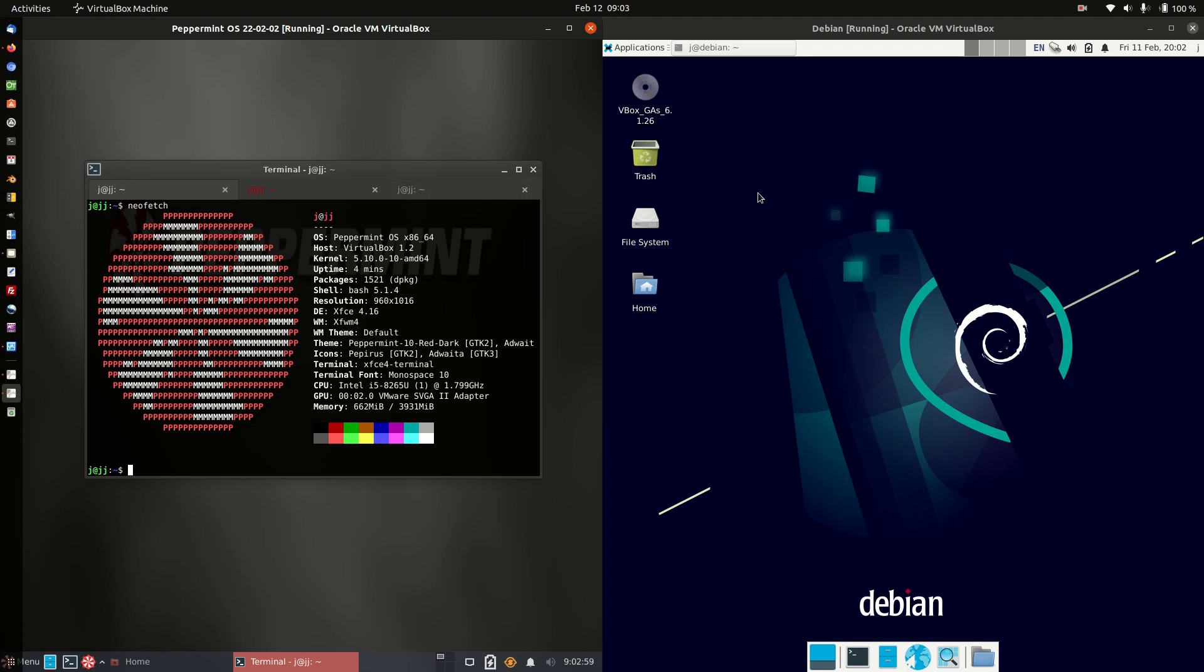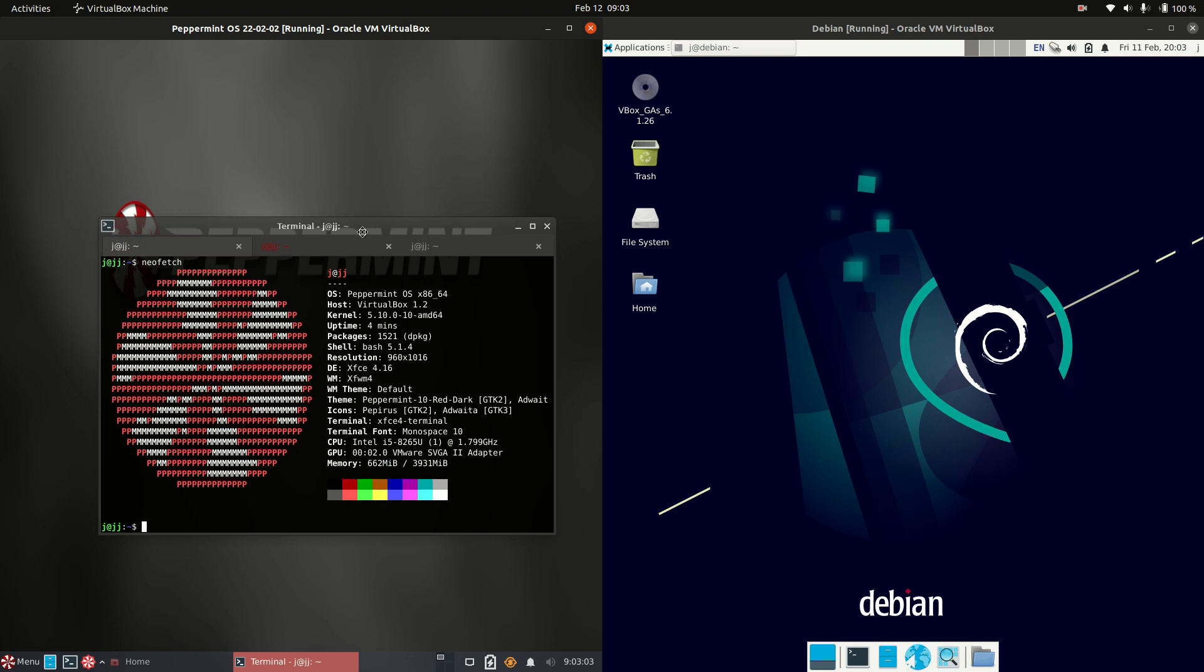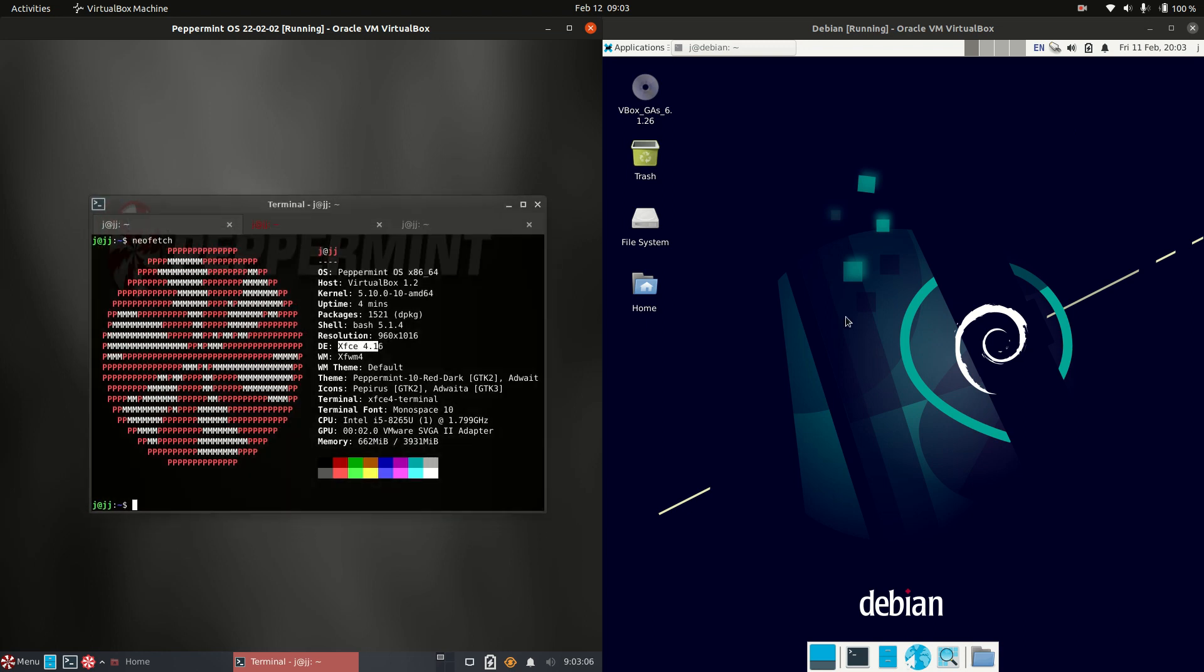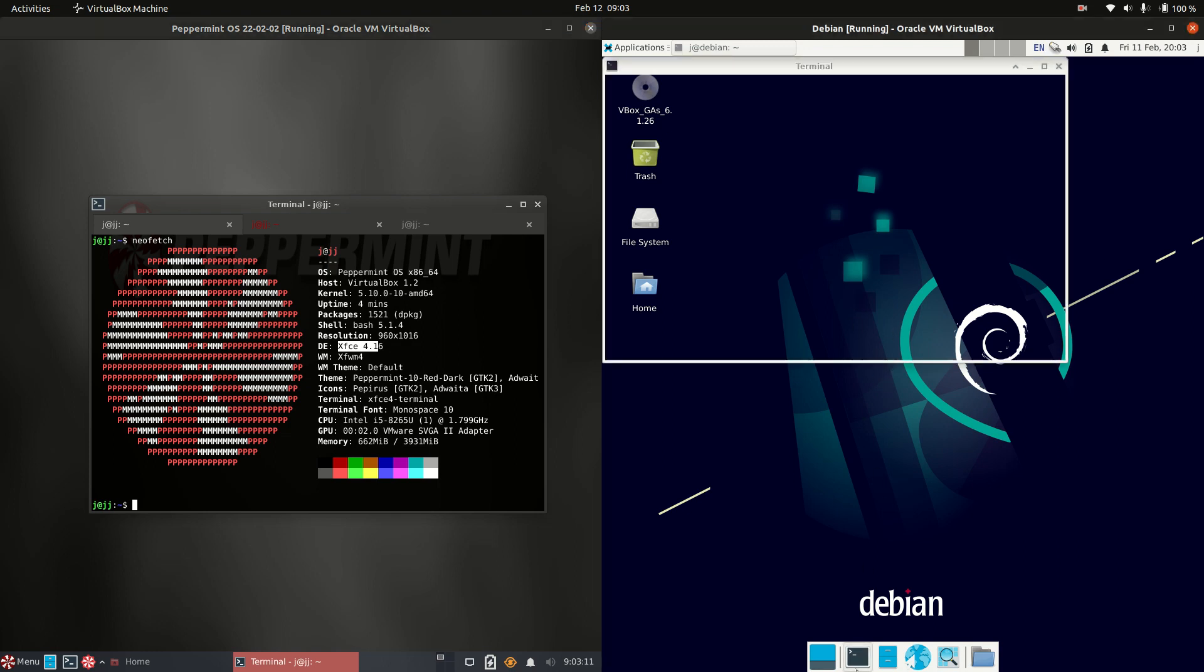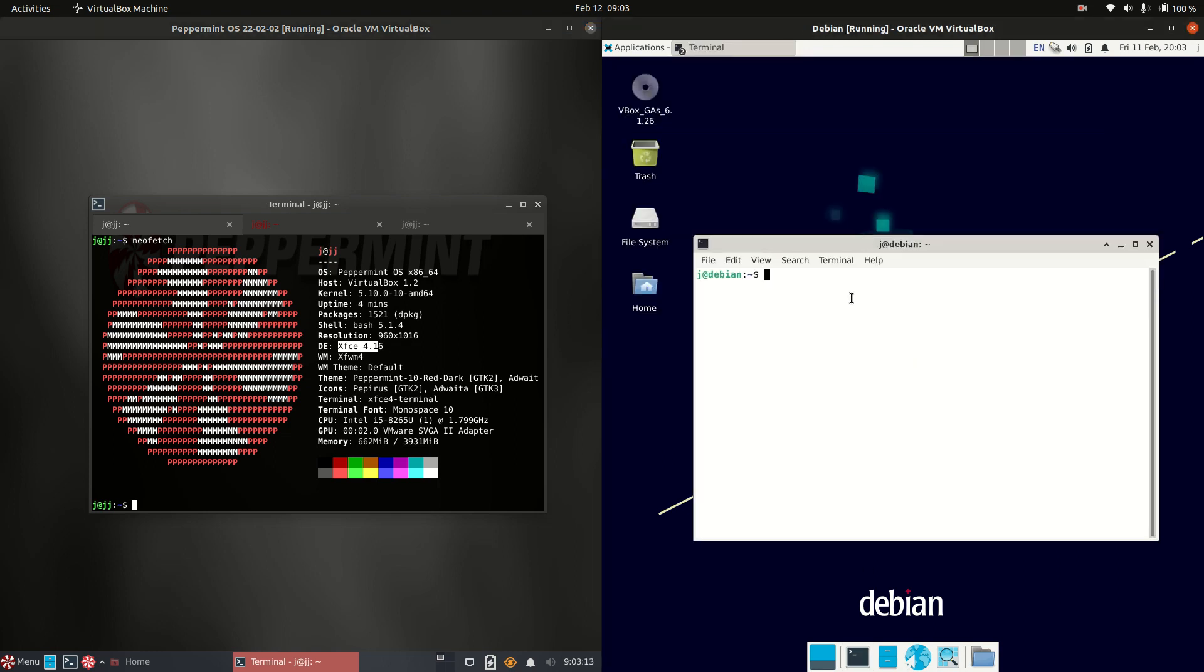Good day YouTube. This is a quick fun comparison between Peppermint OS XFCE edition on the left that's recently come out and Debian also the XFCE edition. Debian version 11 I believe, but I'll pull all this information up now.